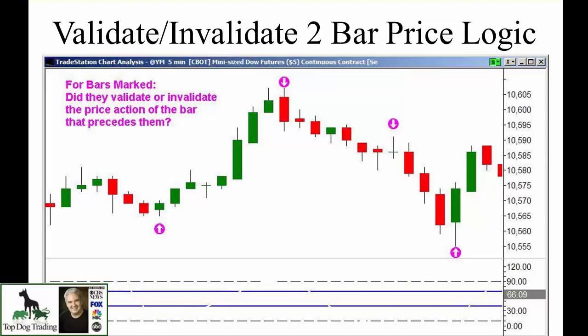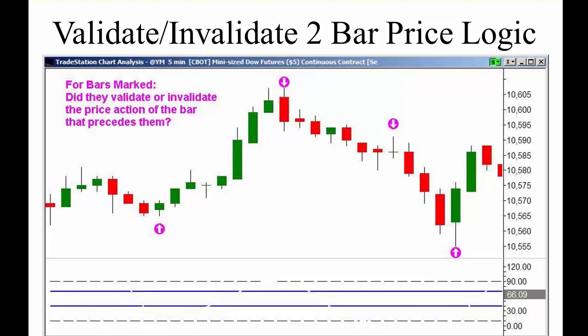Welcome to part two on candlestick charting and trading the markets. As you can see, we have brought up multiple bars. Part one — I'll include the link in the description below — and we're building up on part one right now.